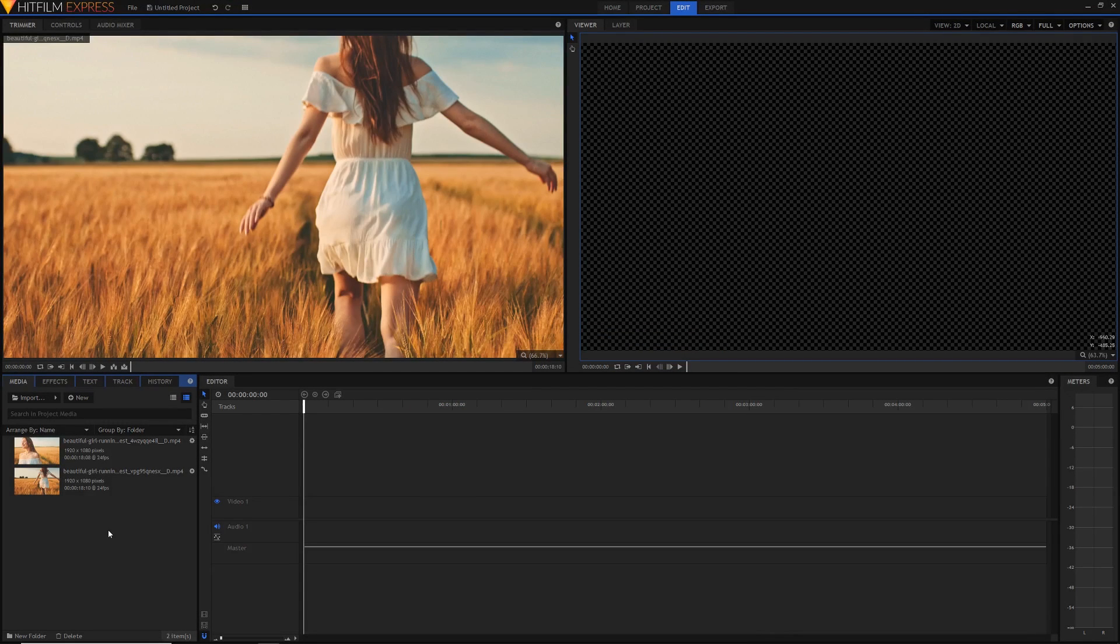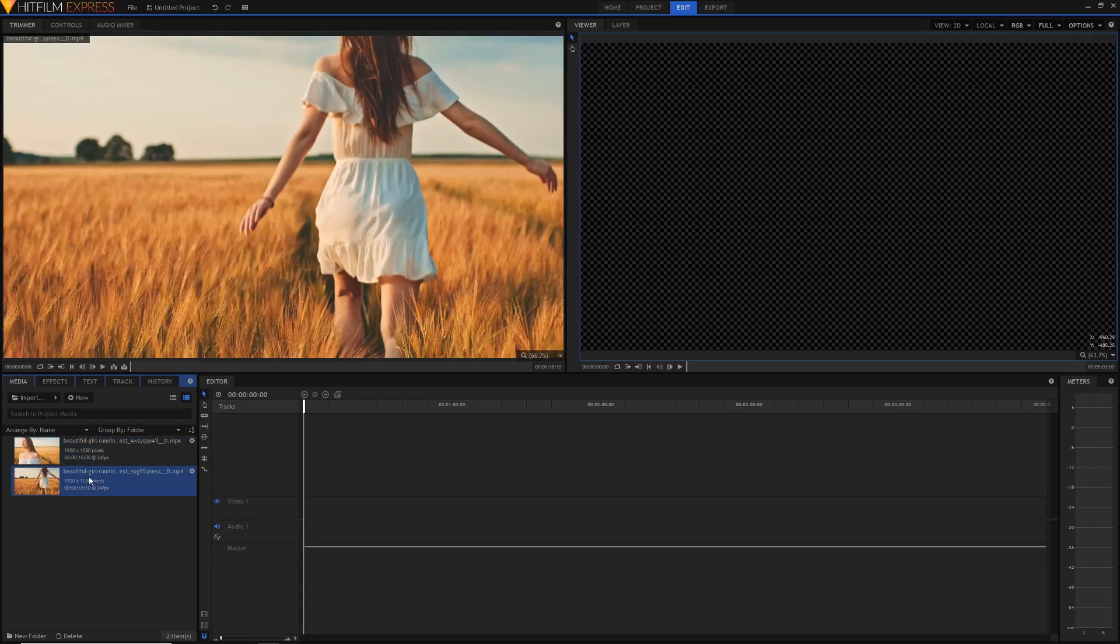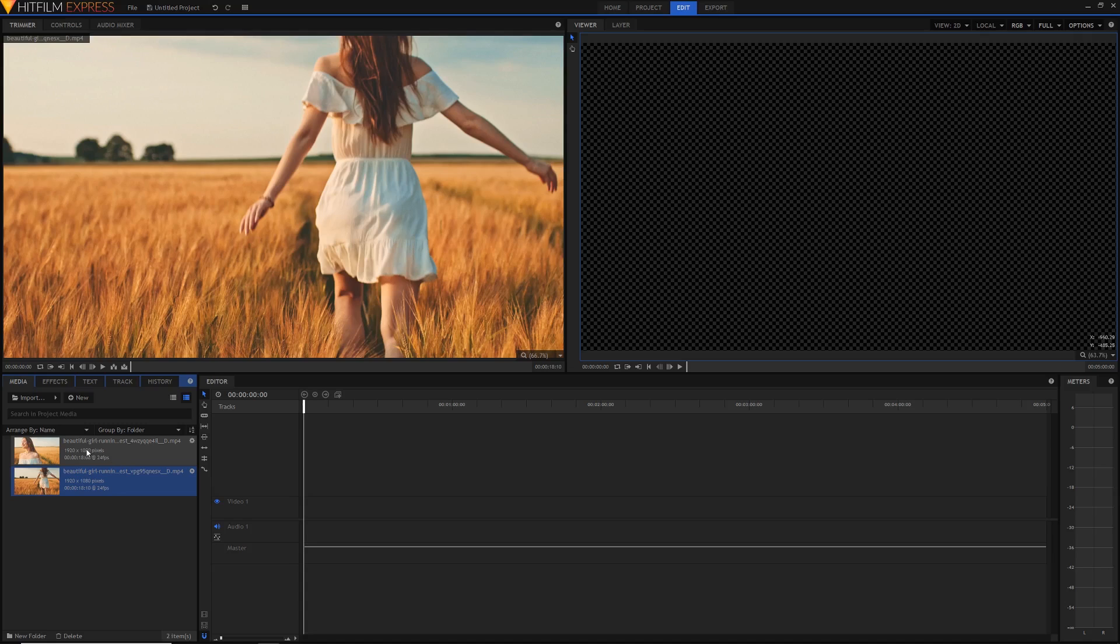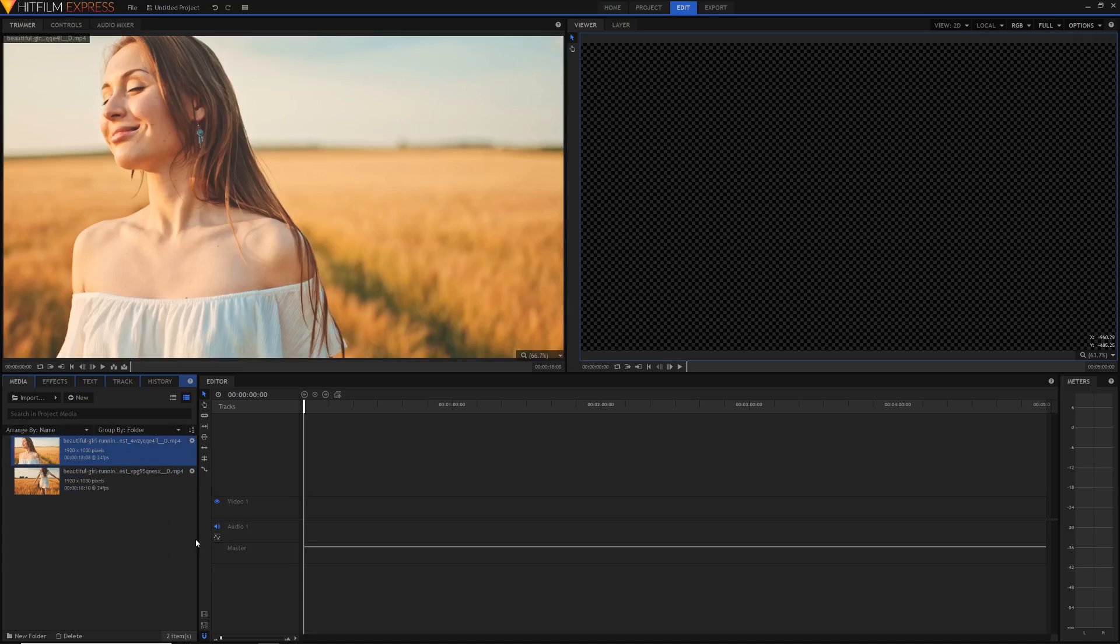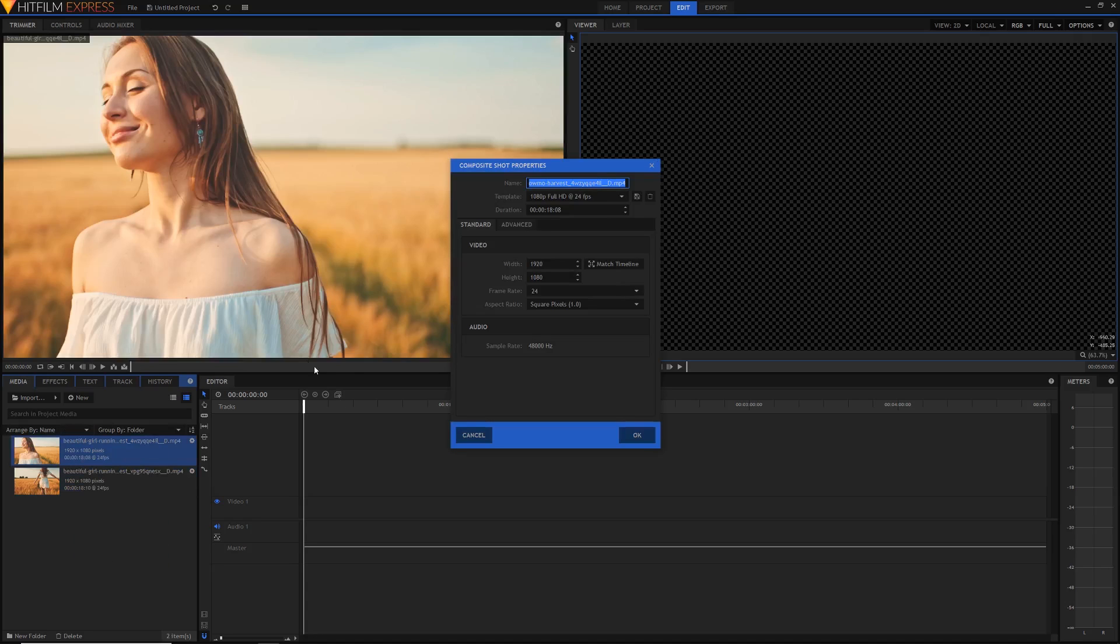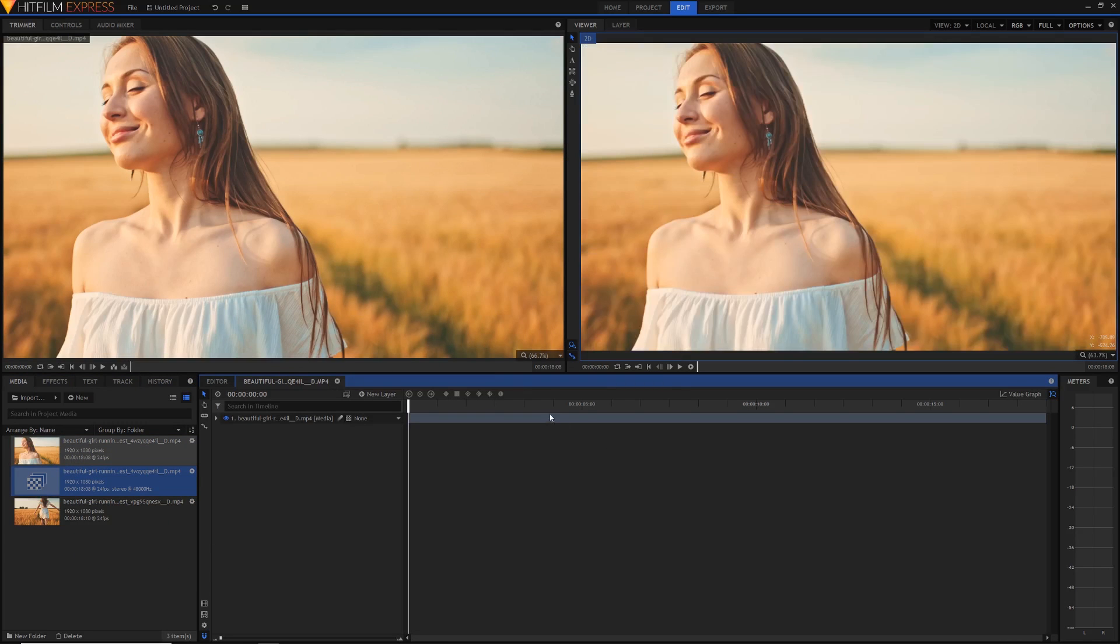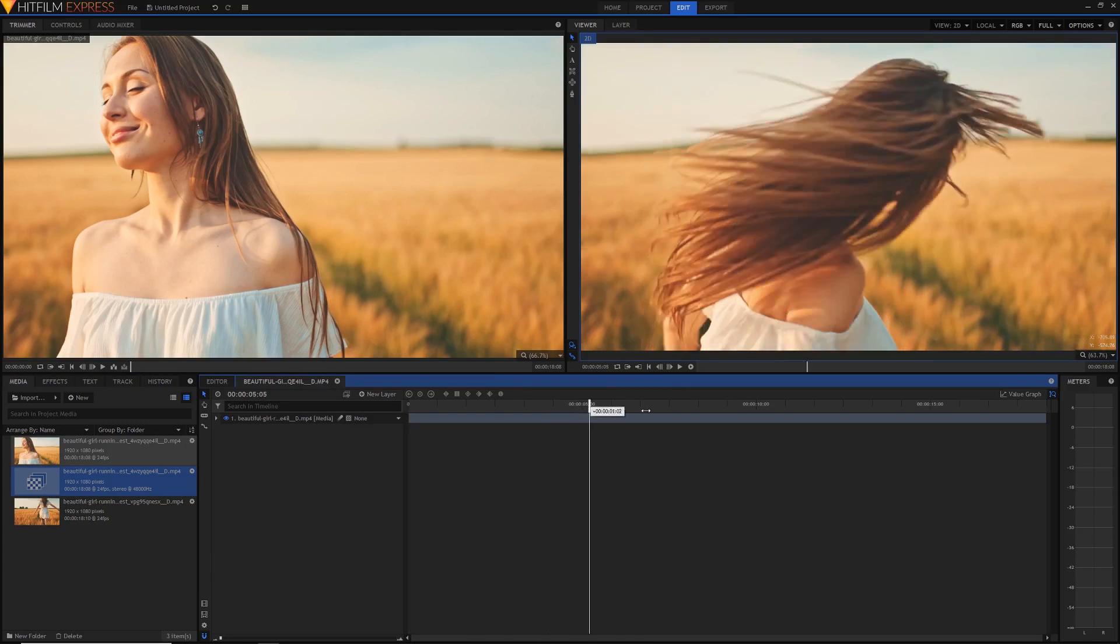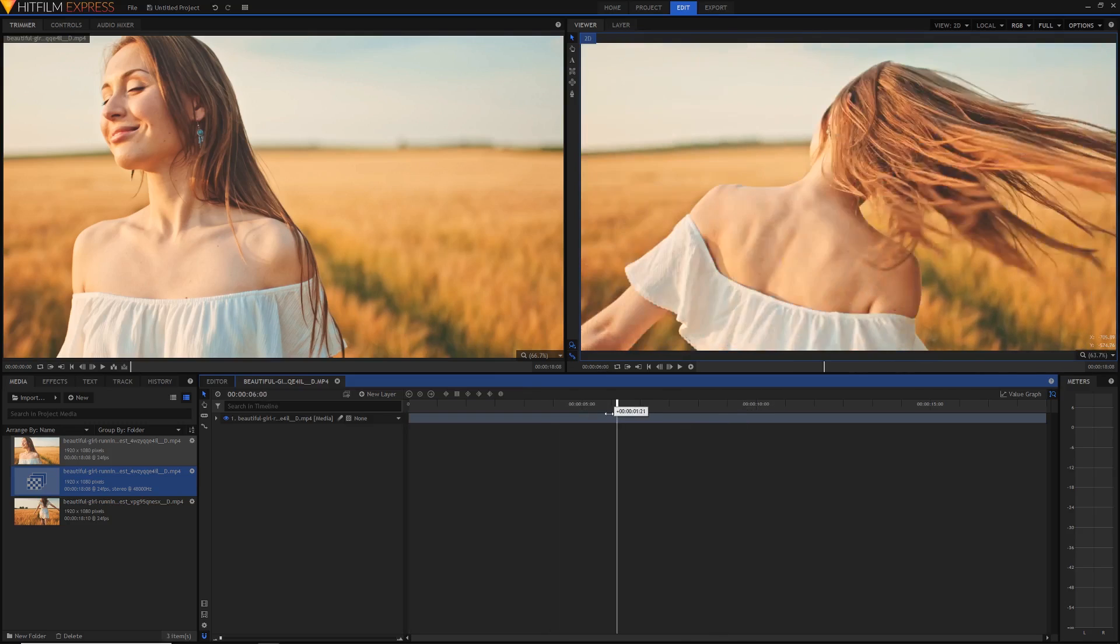First steps first, you've got to get your two clips. I've got two clips here of this girl running in a harvest field - it's just stock footage, of course you can use whatever you want. The first thing I'm going to do is grab the first clip that I want to play first, right click, make composite shot, and just hit OK.